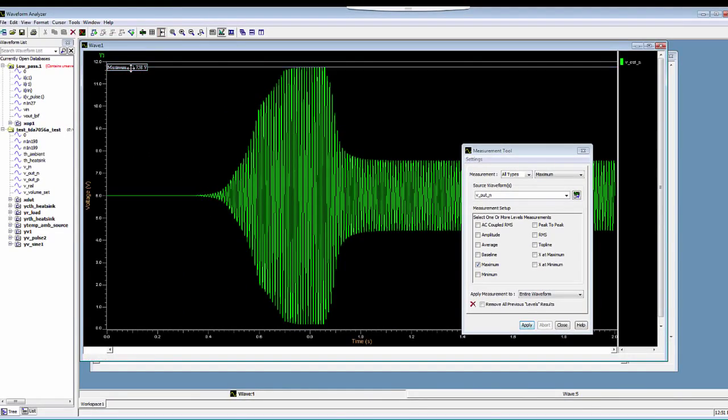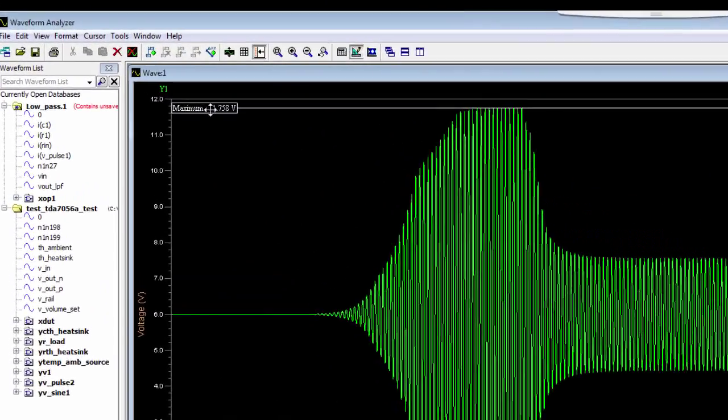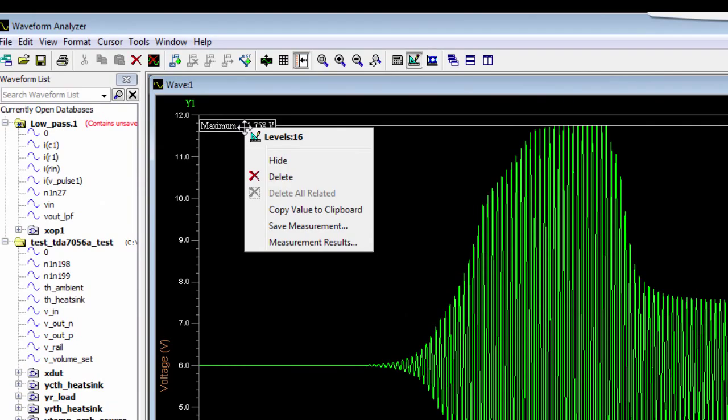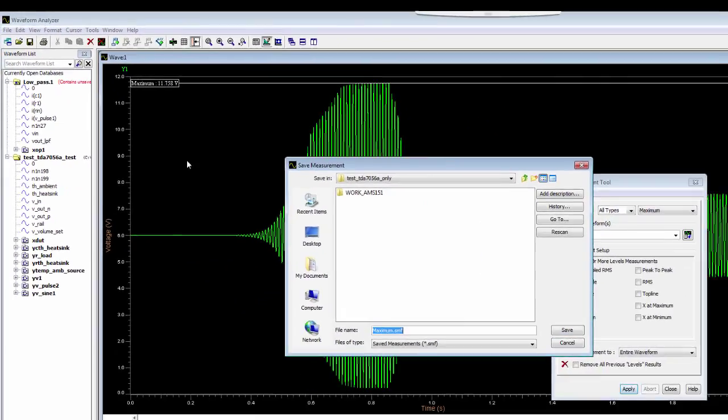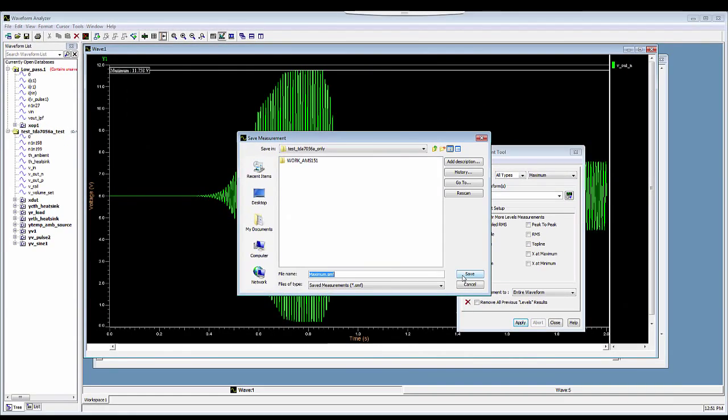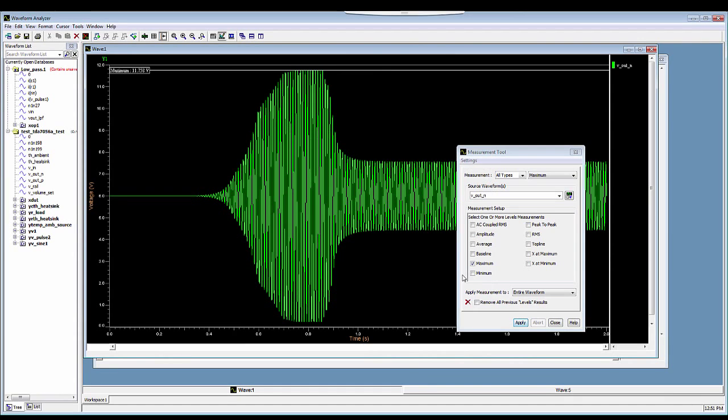If I want to save this measurement, I right-click on this measurement and hit Save Measurement. This will save the measurement in the same ADMS folder of the test bench.